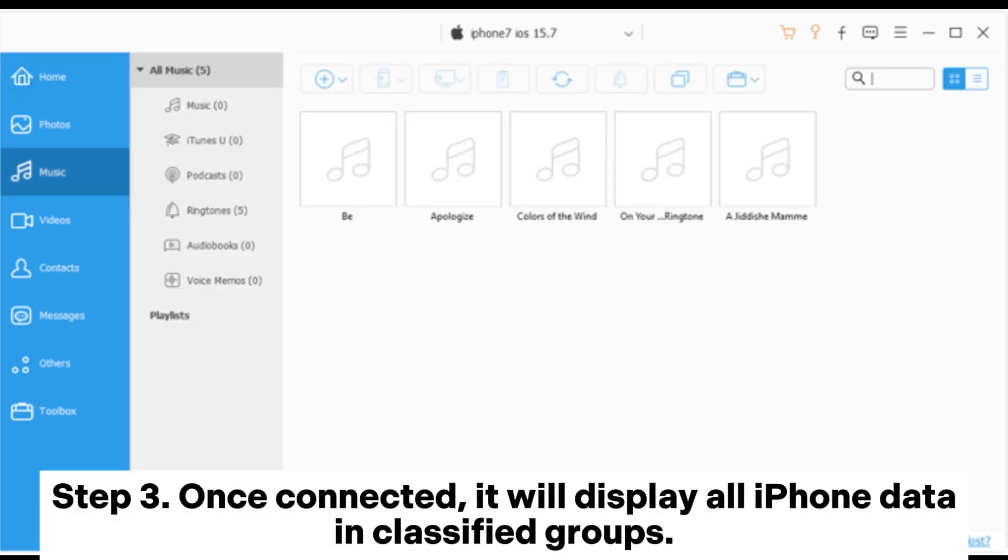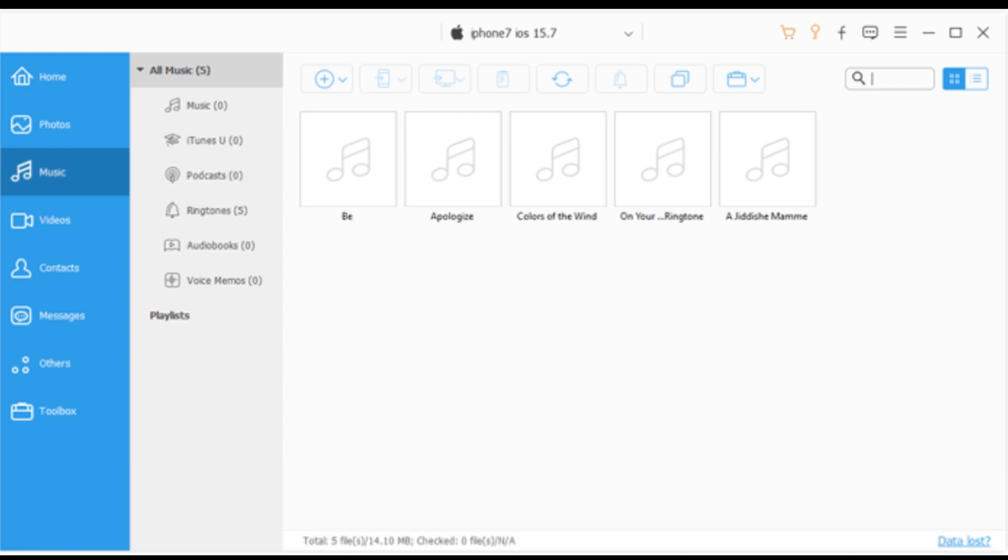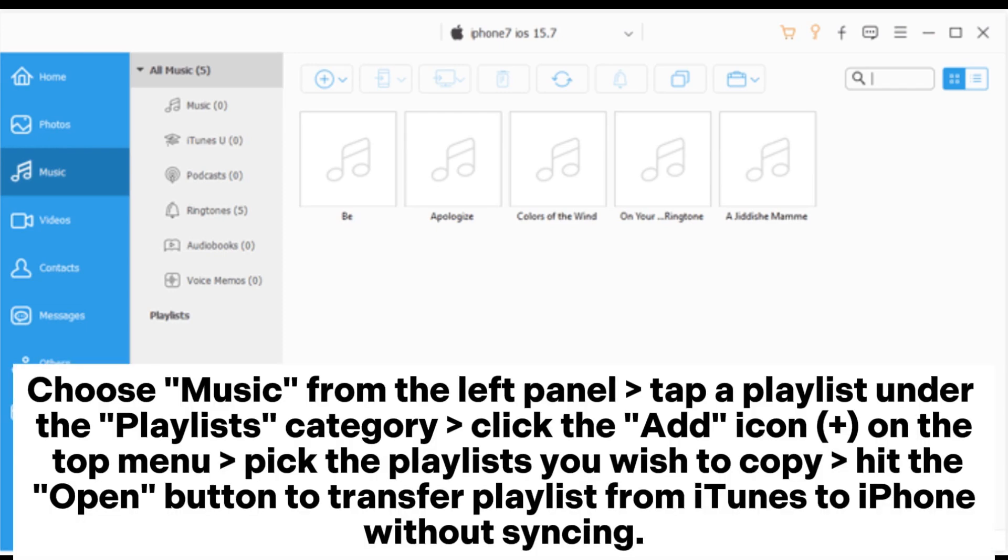Step 3: Once connected, it will display all iPhone data in classified groups. Choose music from the left panel.